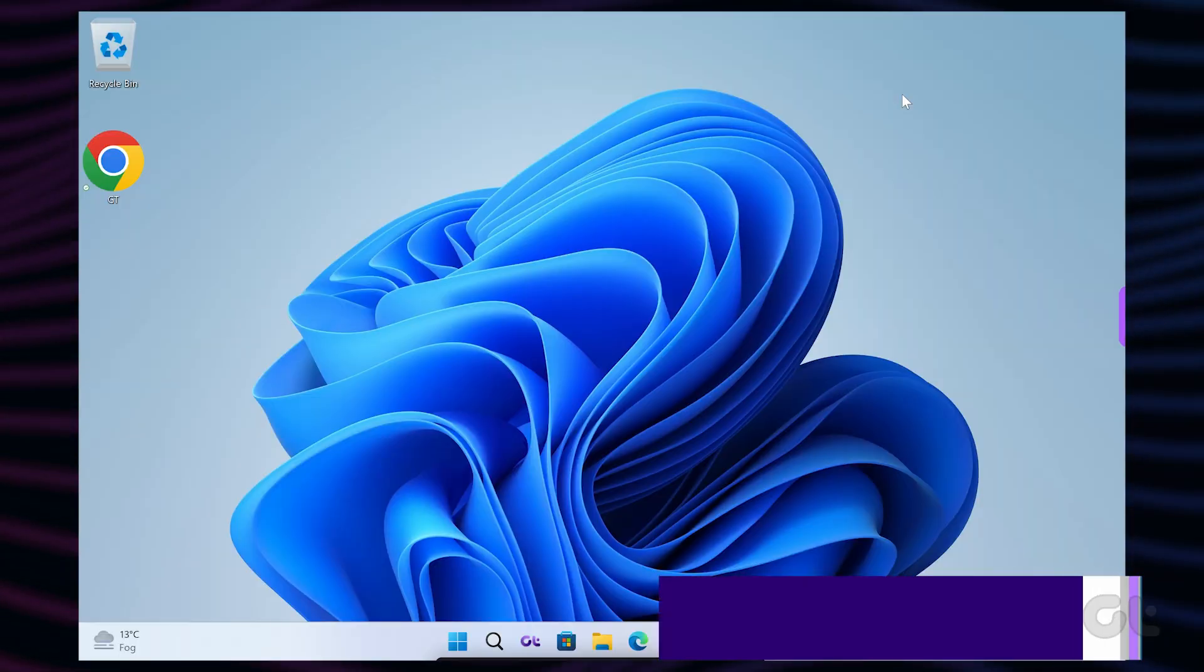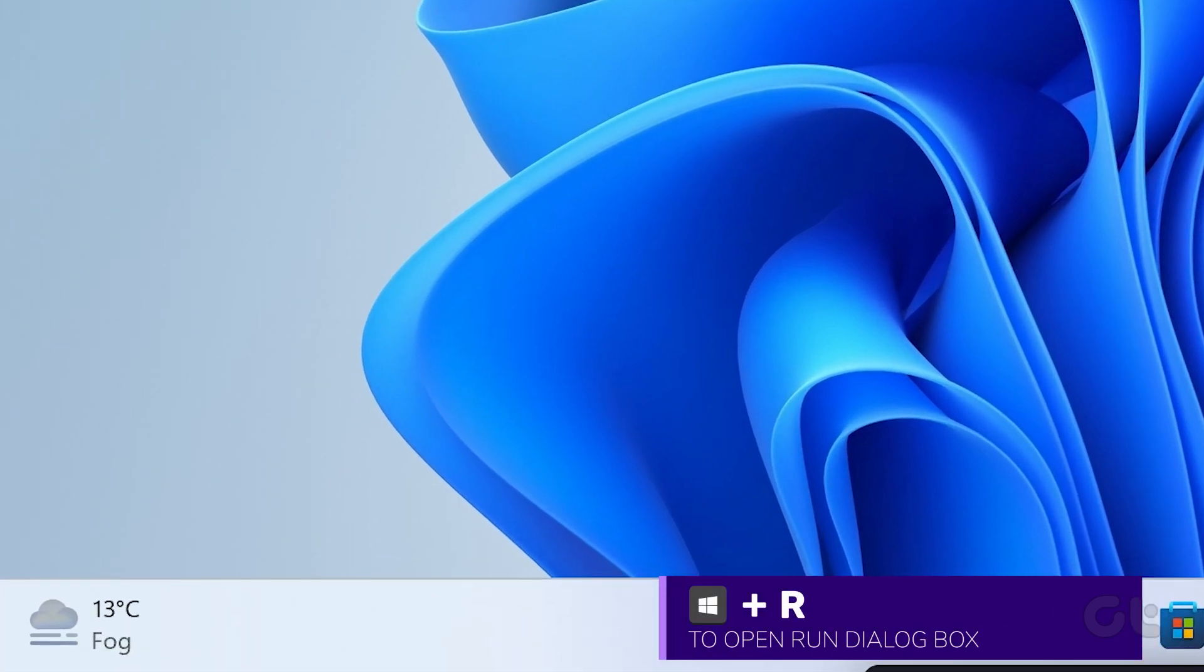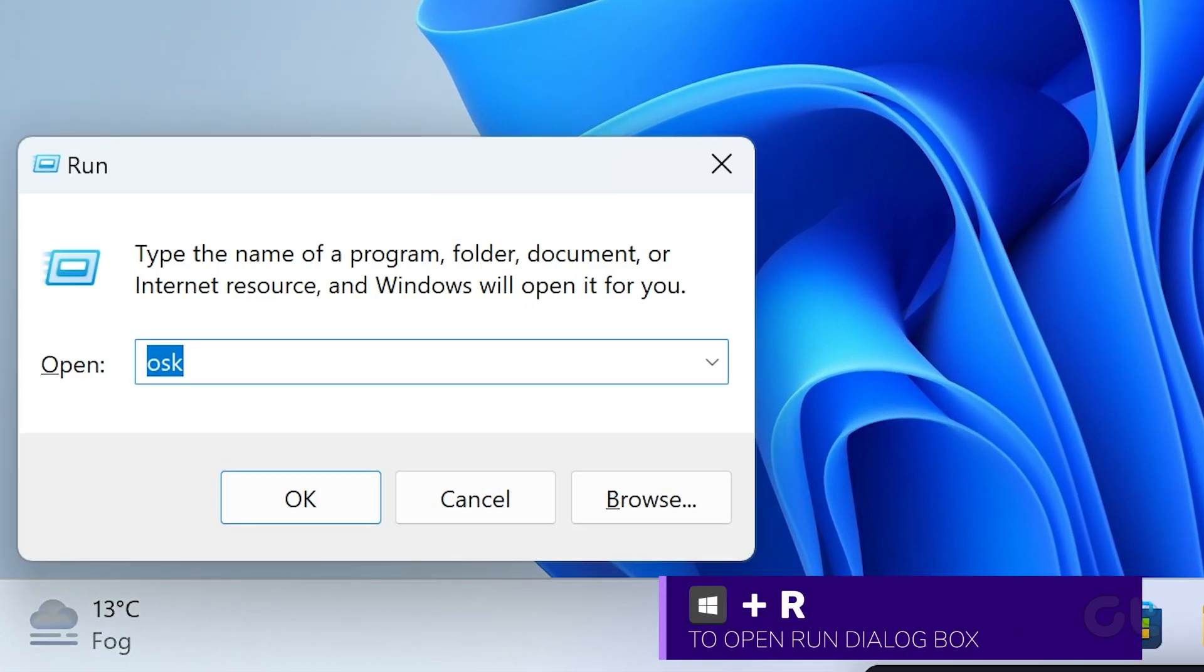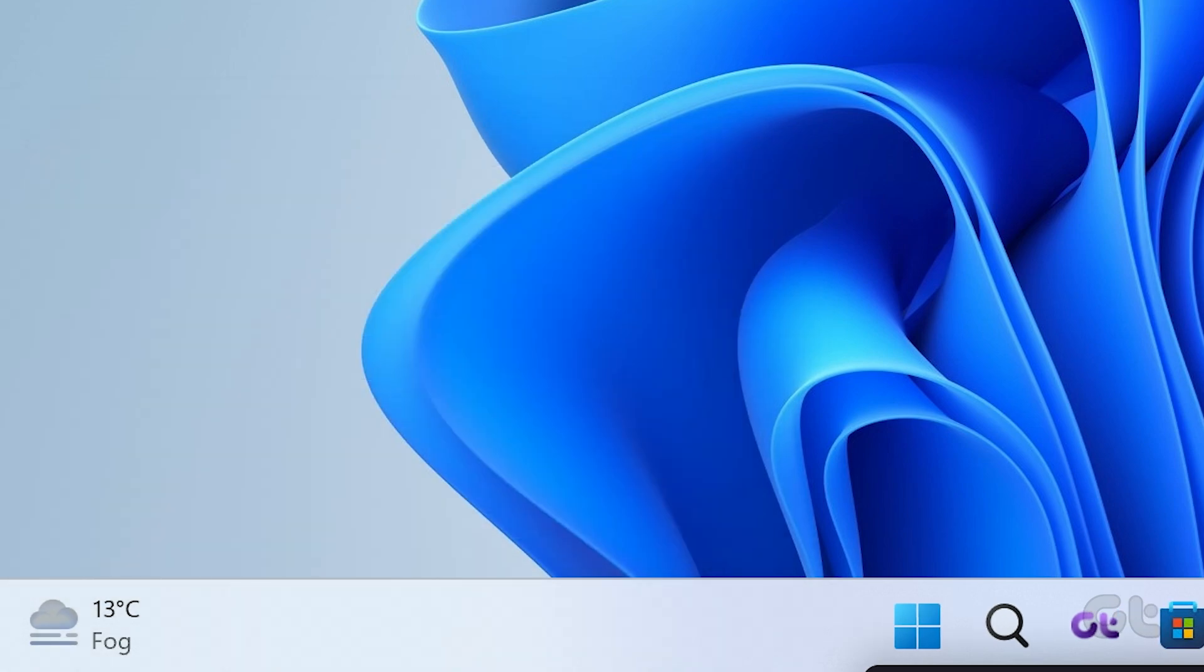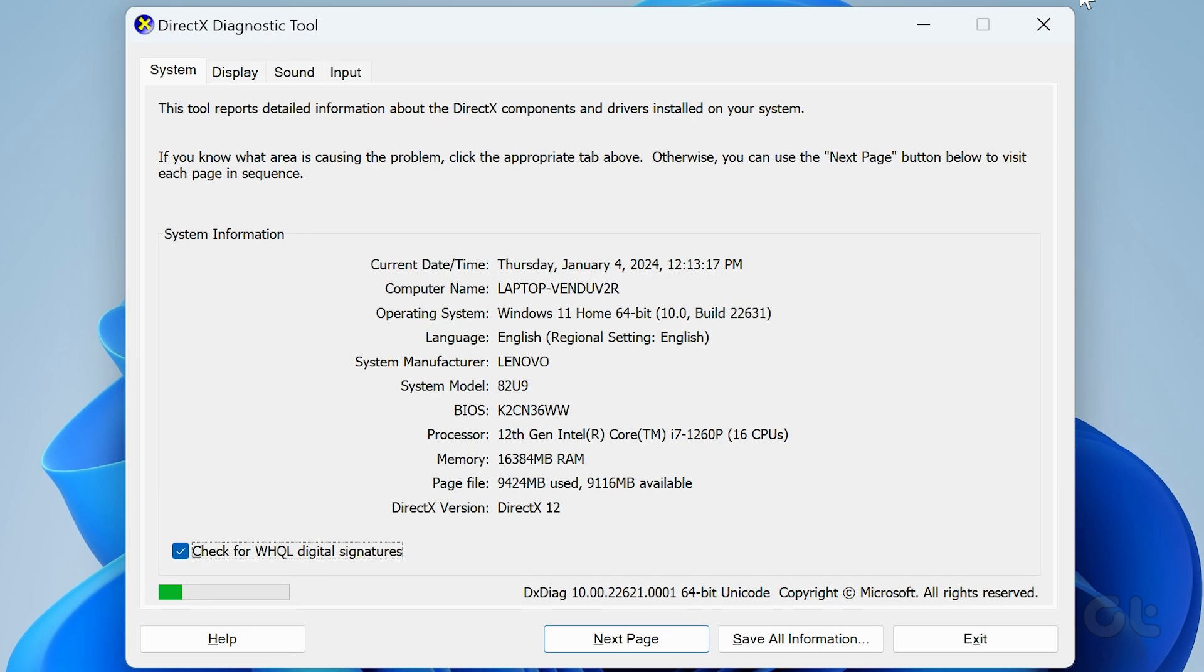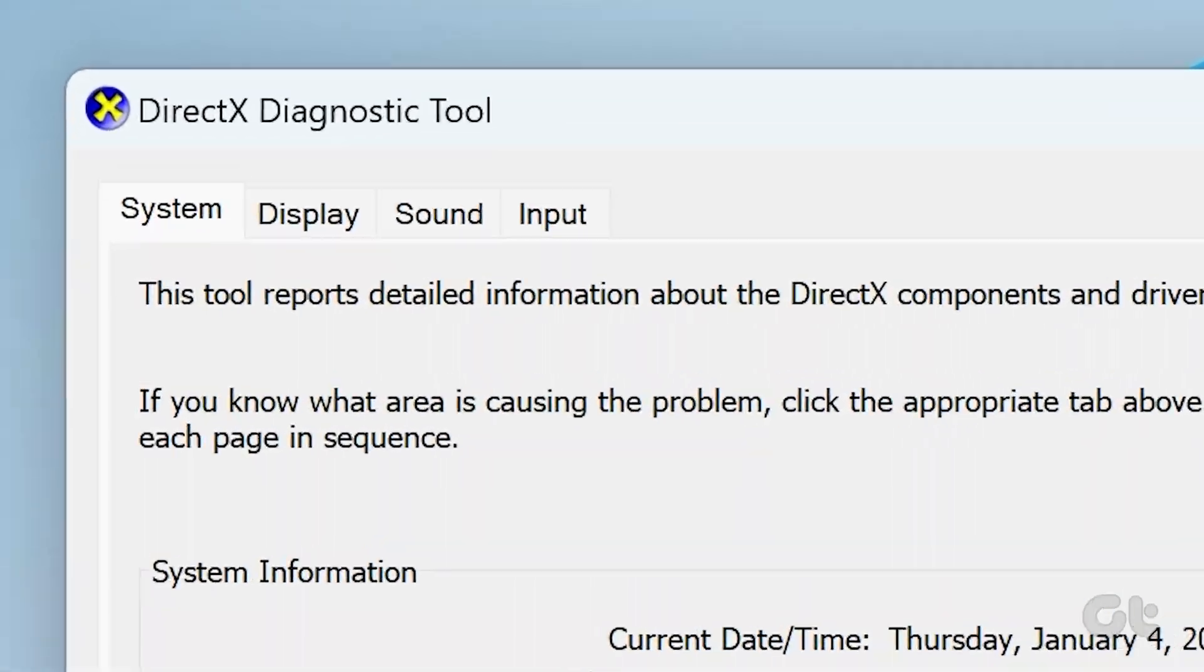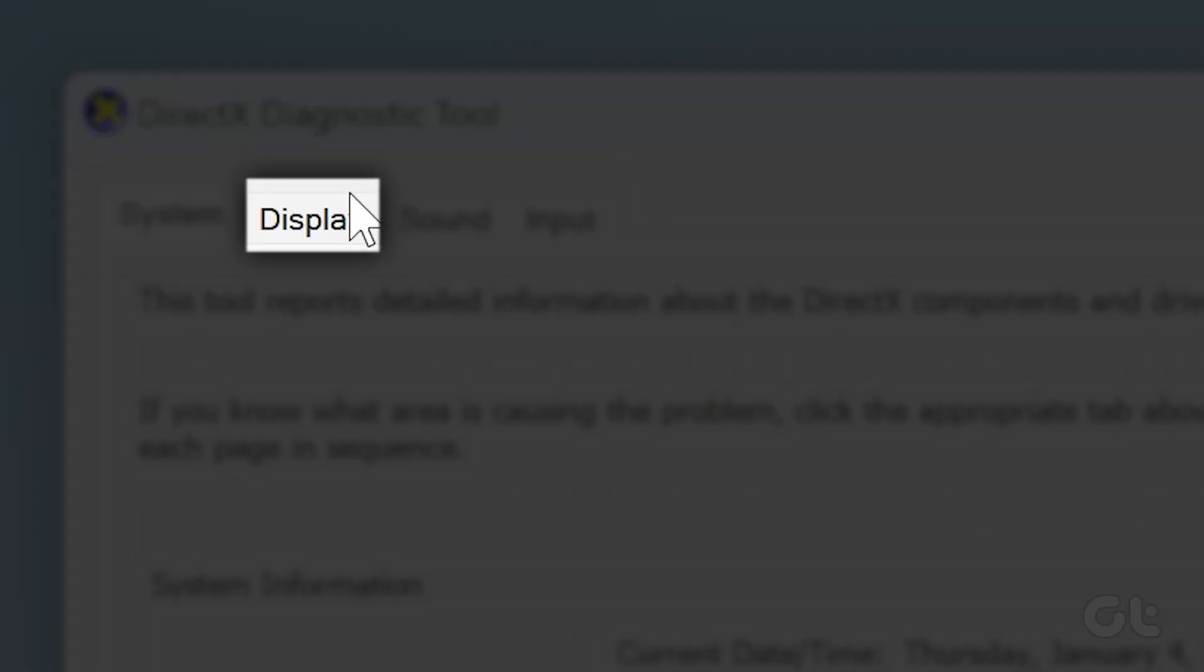Press the Windows plus R keys together. The run dialog box will open. Now type DX Diag and hit enter. The tool will open. Now navigate to the display tab.